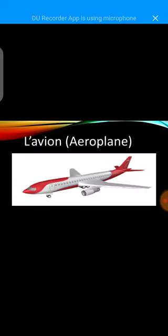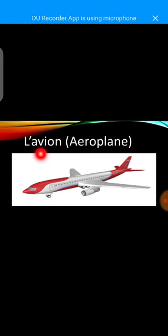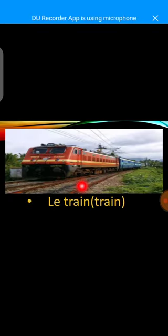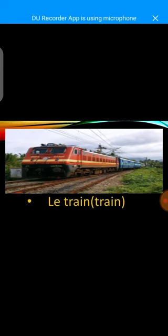Repeat après moi. L'avion. L'avion. Airplane. Le train. Le train. Train.